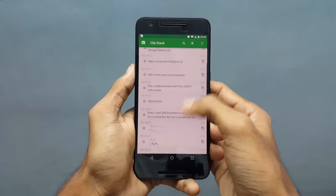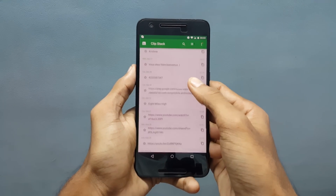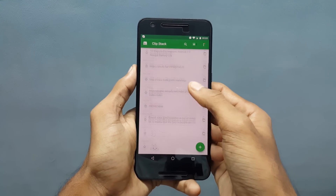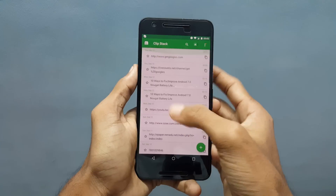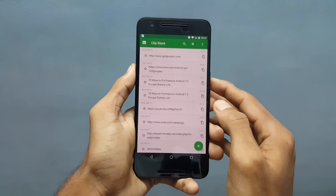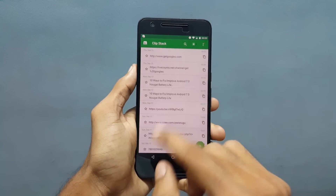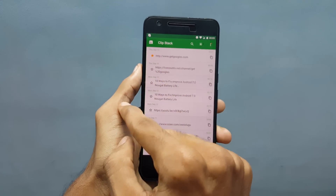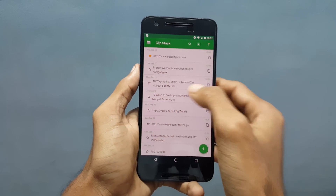I was using it for more than a week now and I feel it is very useful. This app will come in handy for those users who copy text a lot and want to use previously copied text again and again.